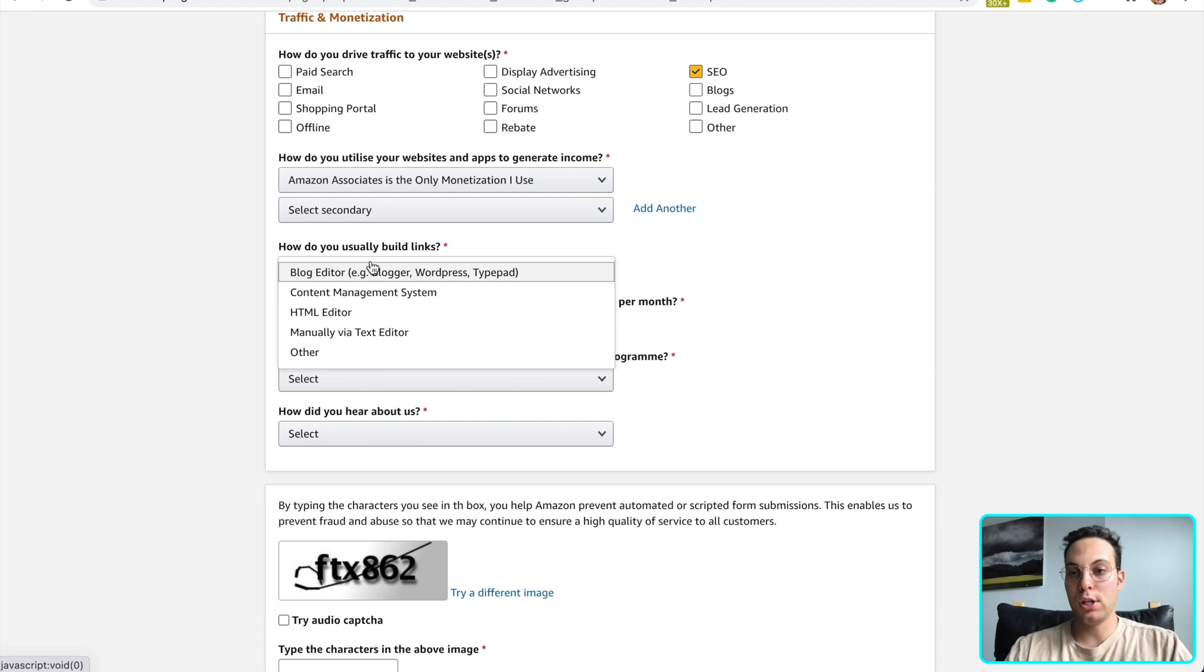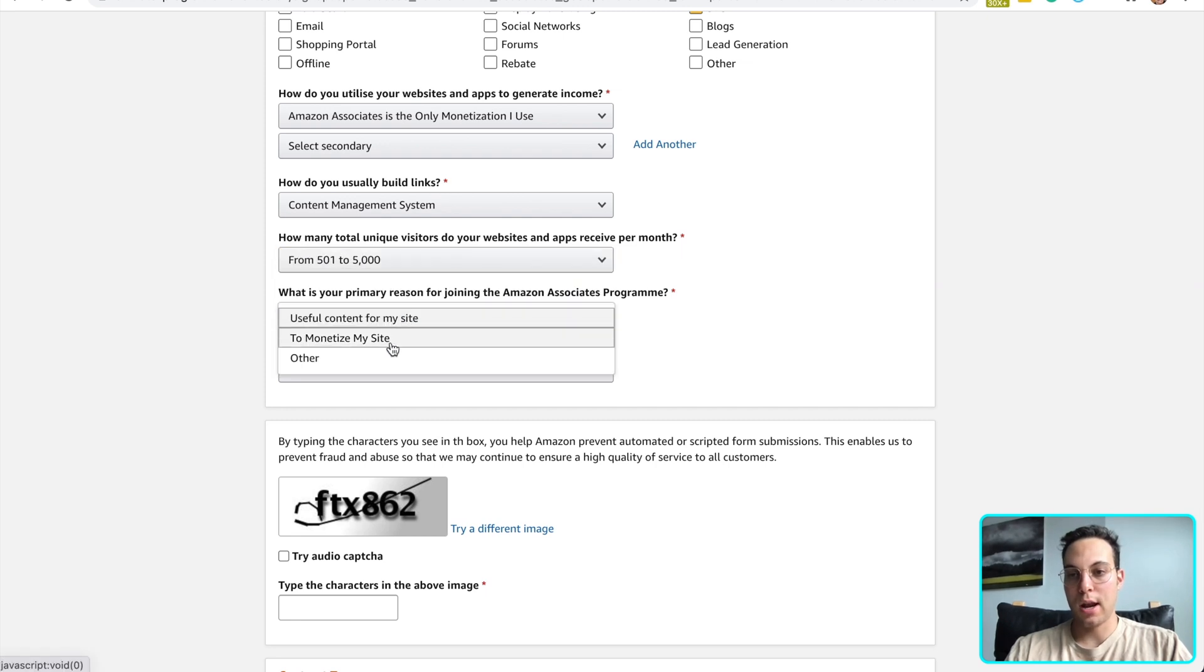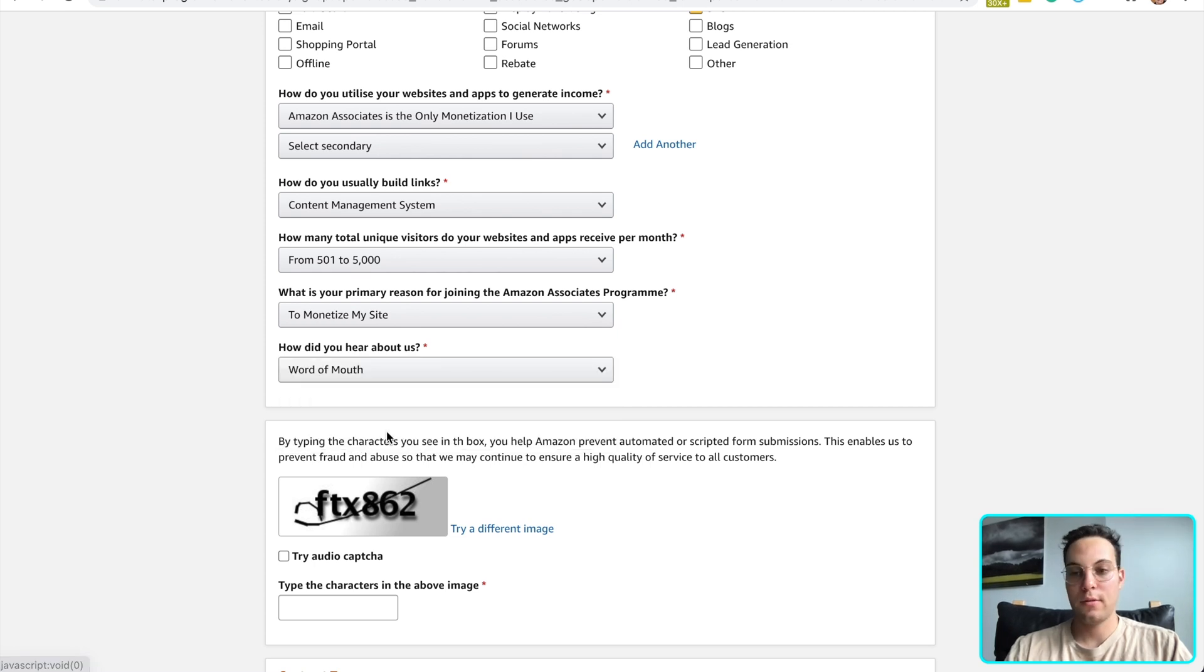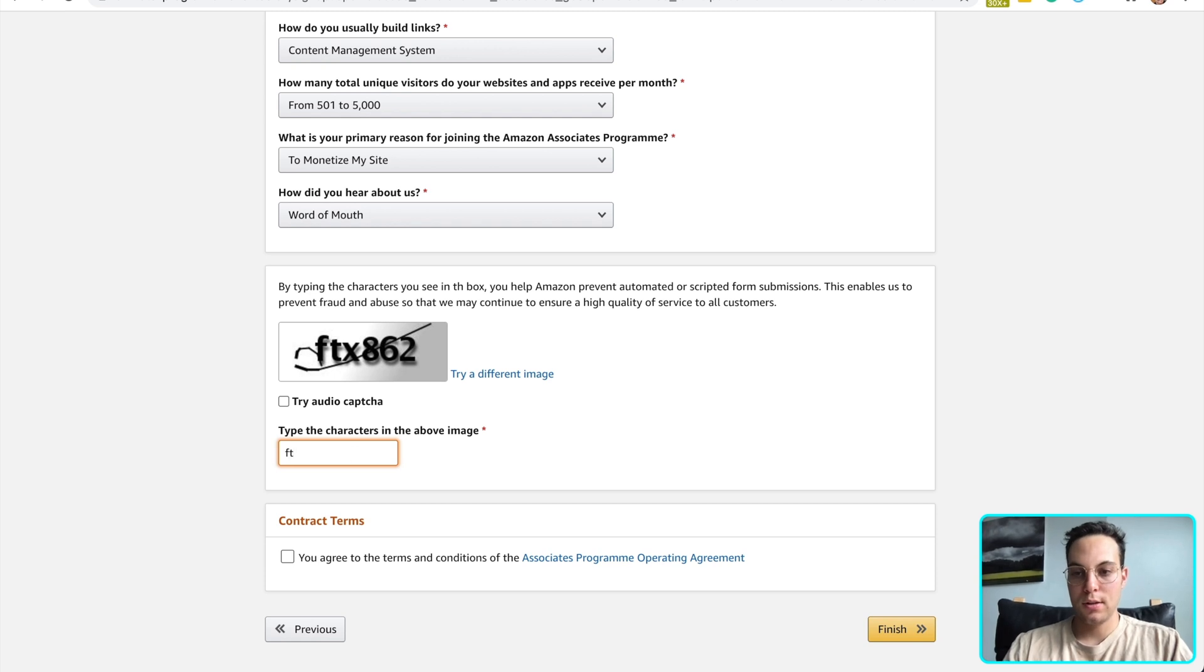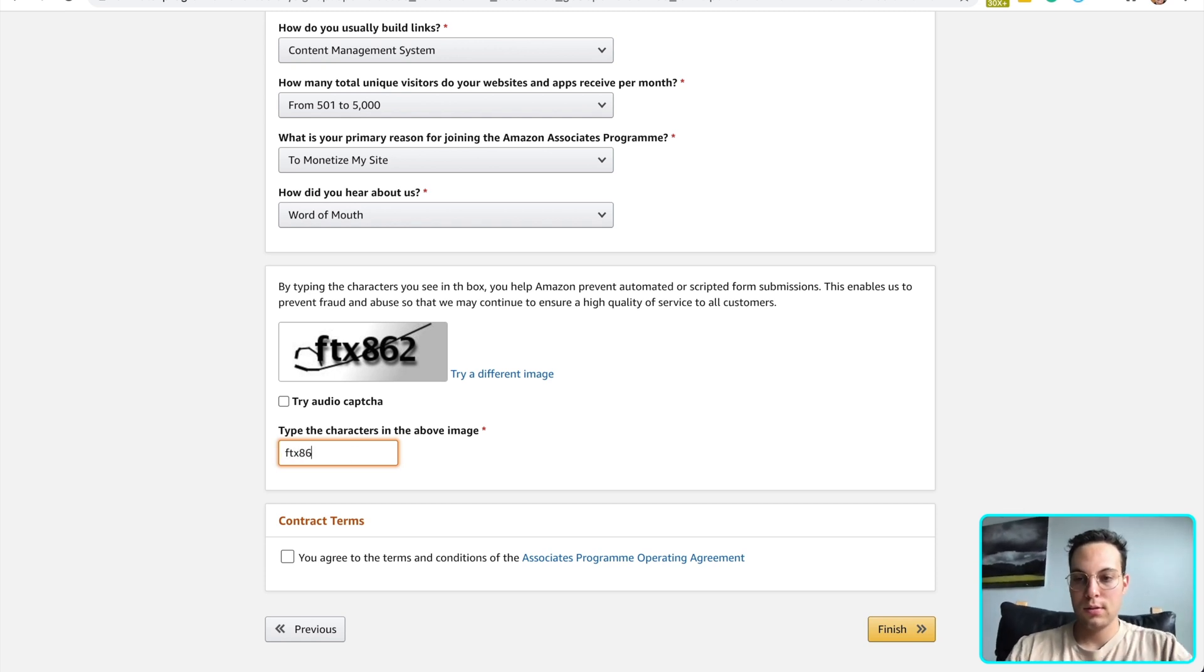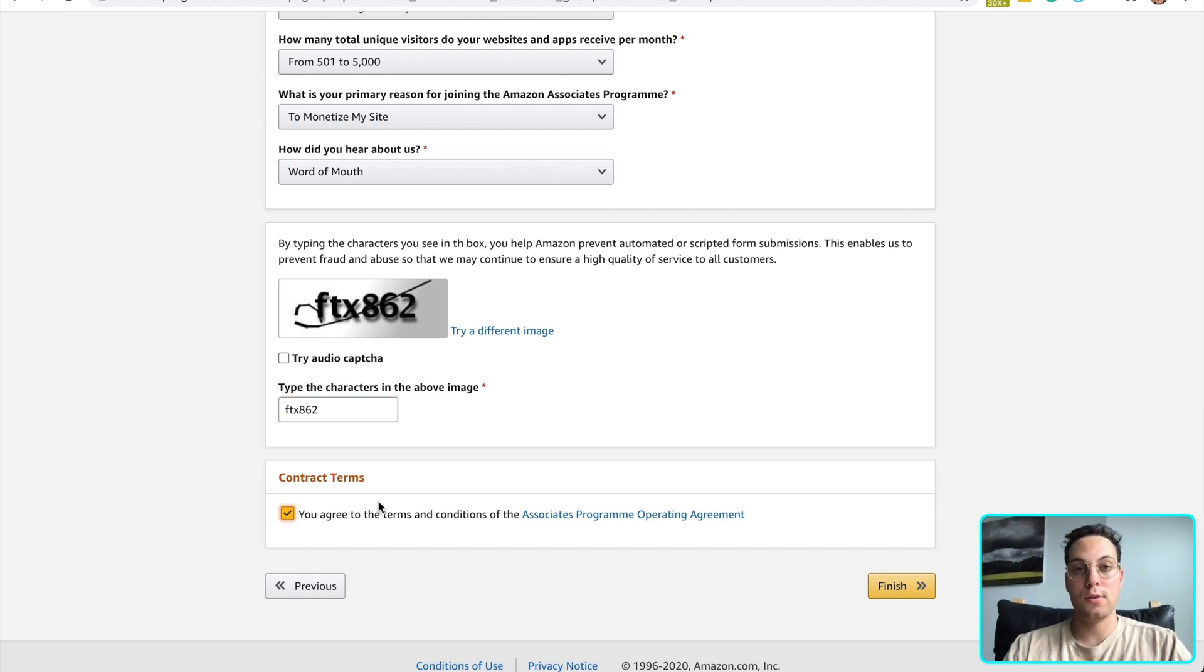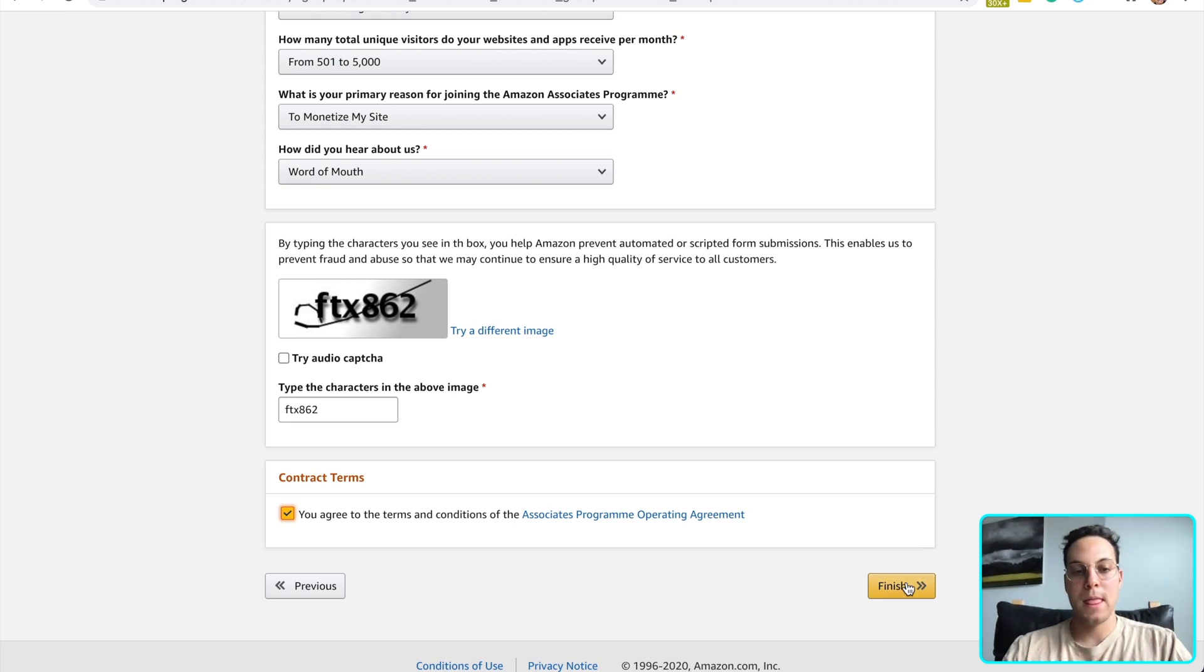But if you fill out everything correctly, you should be all good. And I use Geniuslink. So I'm going to select content management system. Say that amount. And I'm trying to monetize my site. I heard from word of mouth, my company. And then easy peasy, you just enter this right there. And agree to the terms and conditions. Make sure to read those if you're curious. It's important to follow the terms and conditions. That way you don't get audited. But we have blogs about that as well if you'd like to check those out. And click finish.